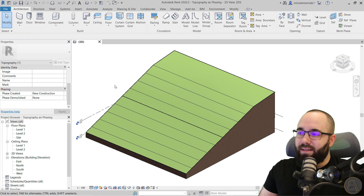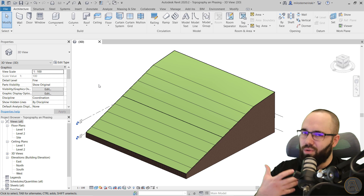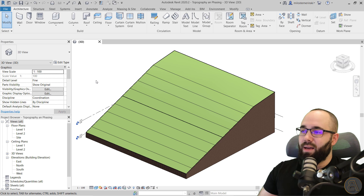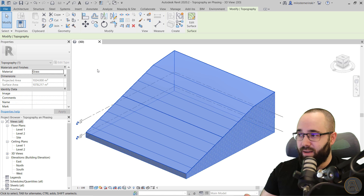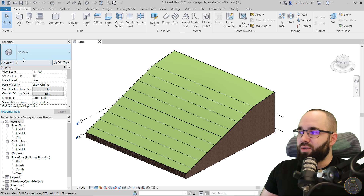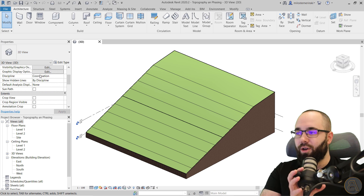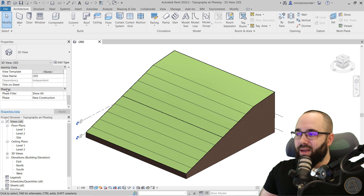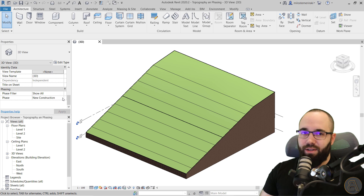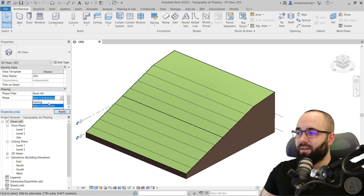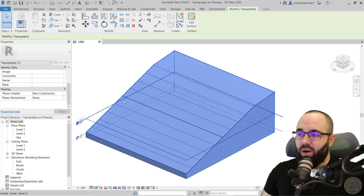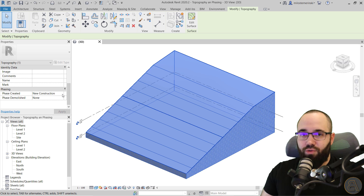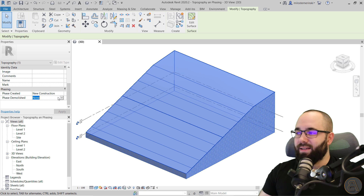Here you can see I have this landscape, and for phasing — I'm only going to be explaining how it works with landscape — you can have phasing both for model elements such as this topography, but also for your views such as this 3D view. For example, this particular 3D view, if I go down, you will see that here we have phasing and the phase is set to new construction. By default, everything is going to be in new construction in Revit. If I switch to existing and hit apply, this is going to disappear because this was modeled as new construction. If I select this topography, you will see it has been created in new construction, and the phase demolished is set to none.